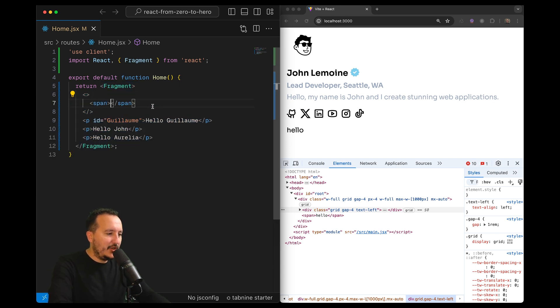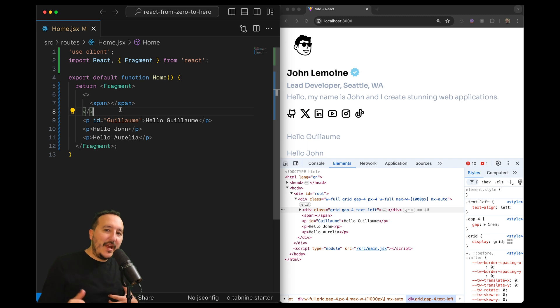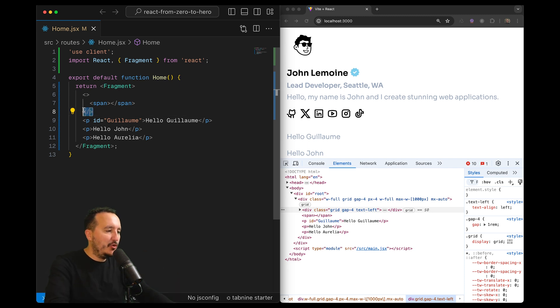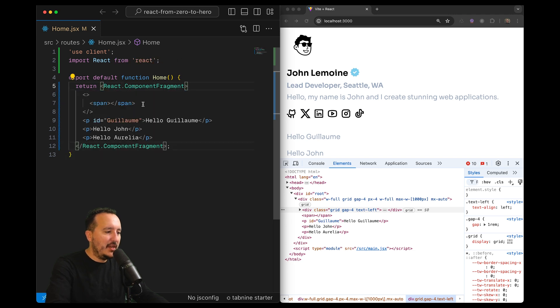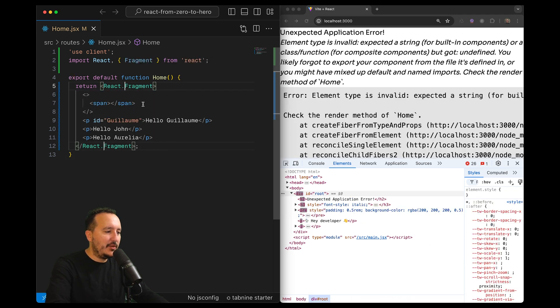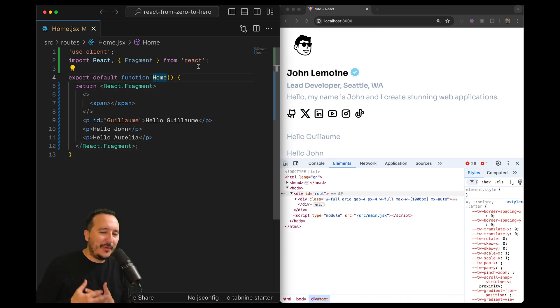Otherwise, as I showed you, there is actually three ways of displaying a fragment. The shorthand, the fragment itself, or using React.fragment if you are not inside a scope where you can just call React like this.